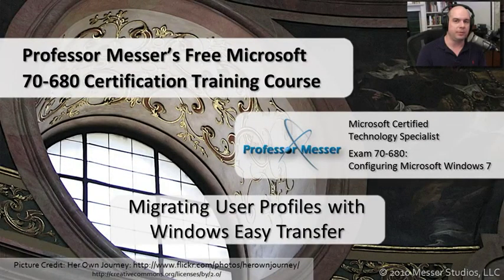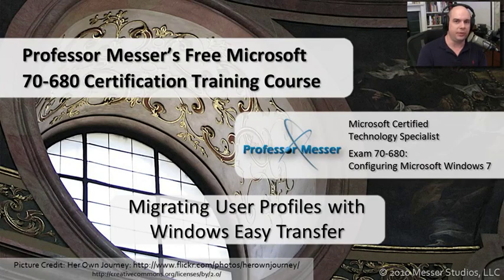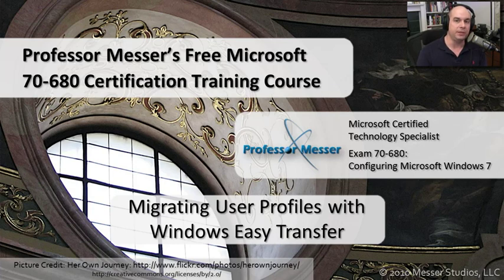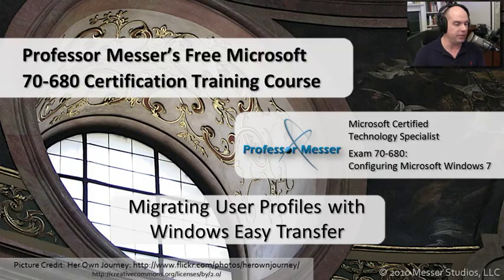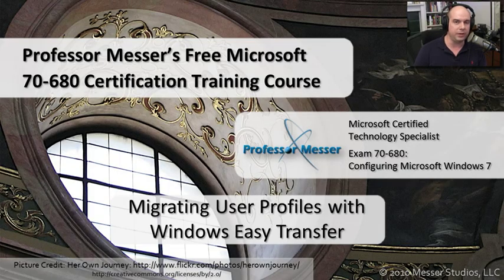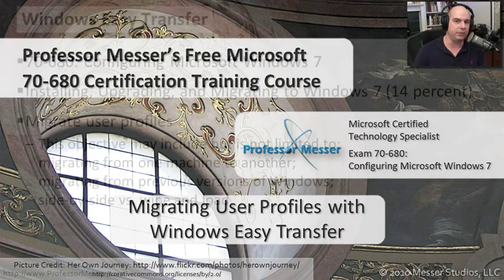Welcome to this module of Professor Messer's free Microsoft 70-680 certification training course. I'm James Messer. In this module, we're going to look at doing some migrations, and specifically use migrations using Windows Easy Transfer.